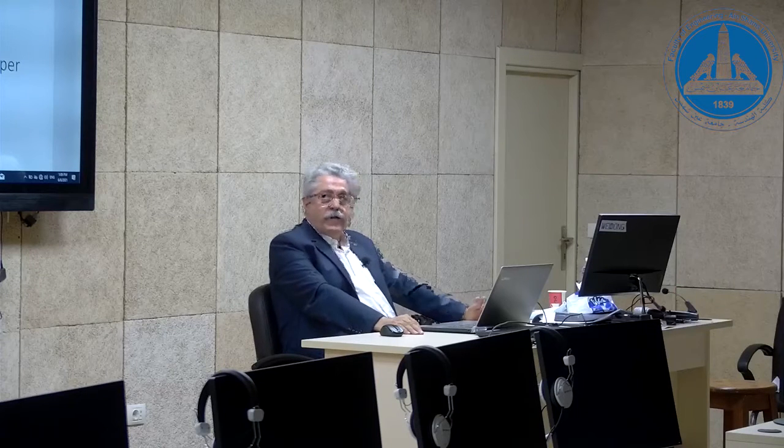Hello, this is Dr. Ali Bahrawi again. This is my third lecture in a series of three lectures about the design of examination paper.